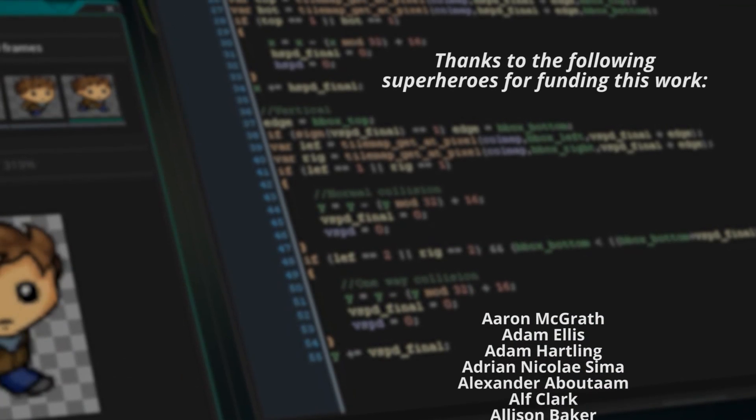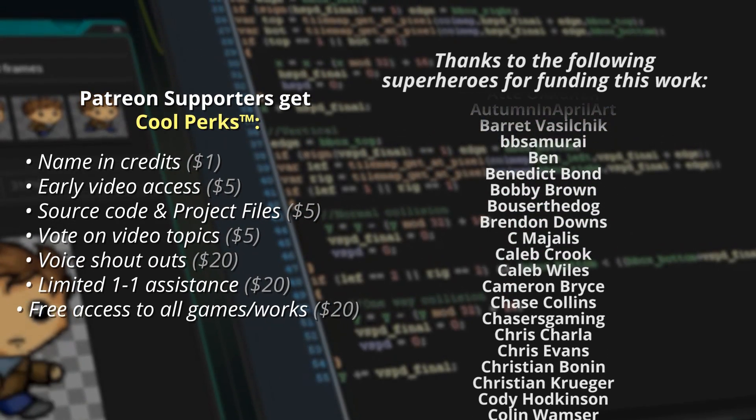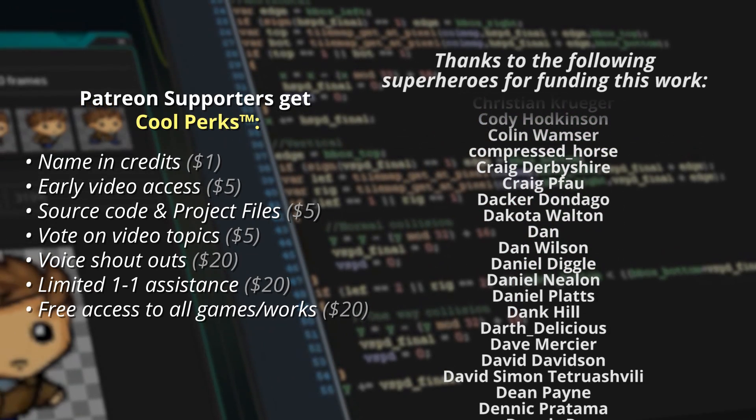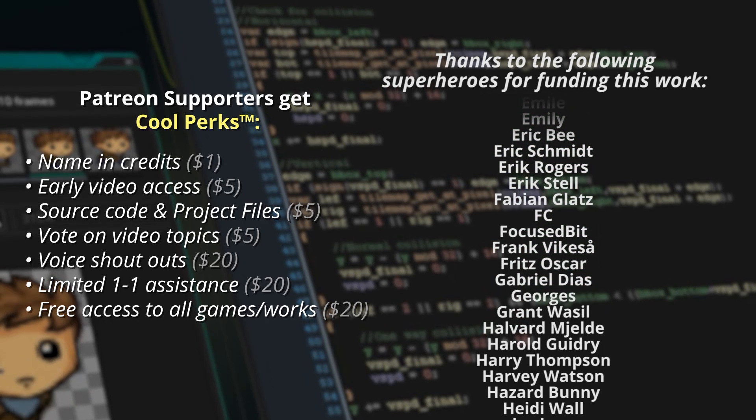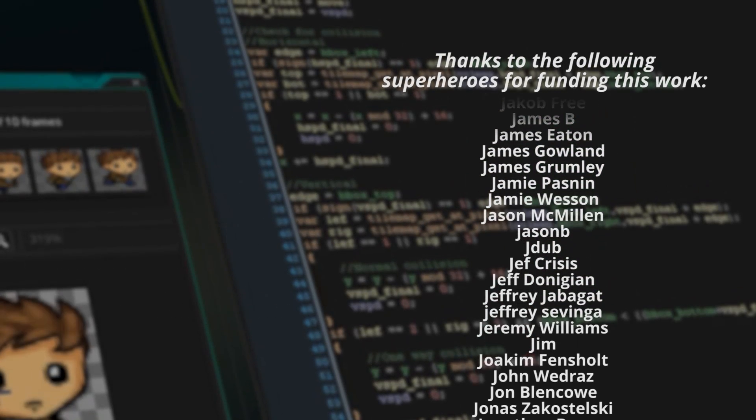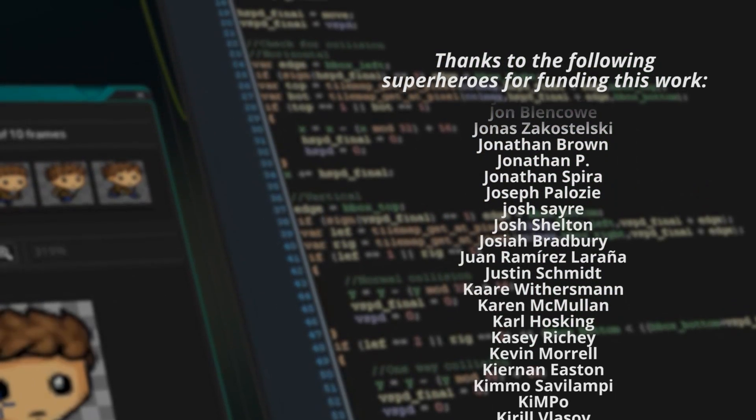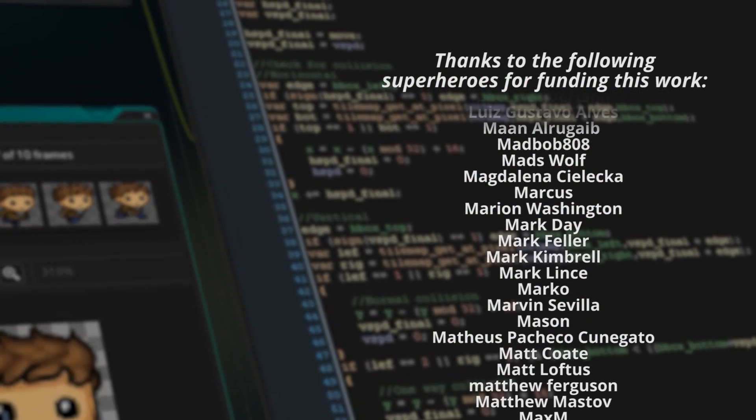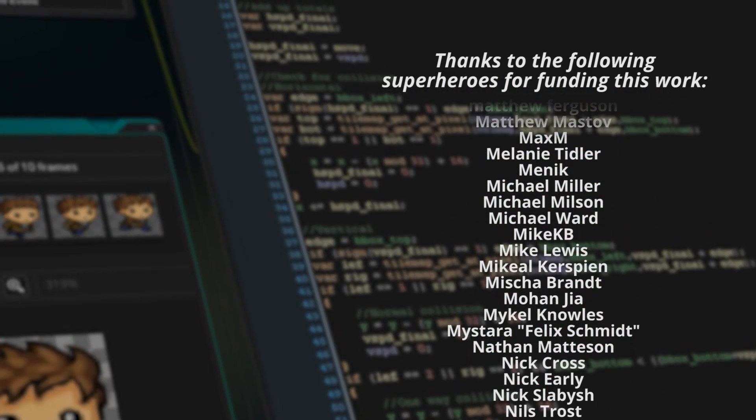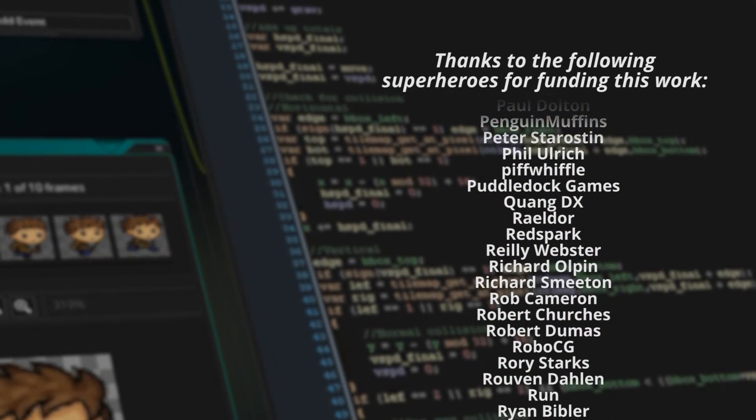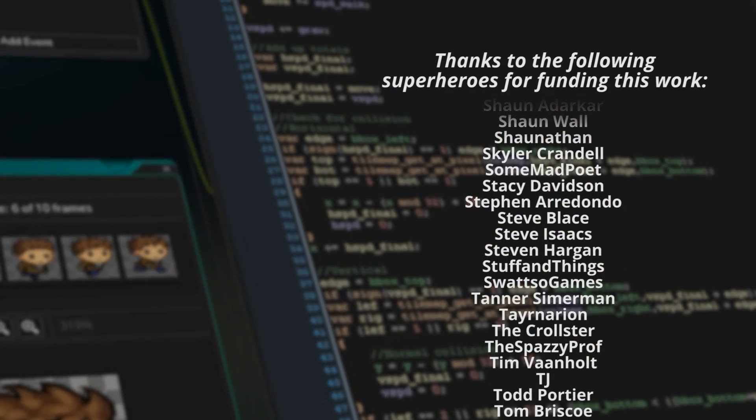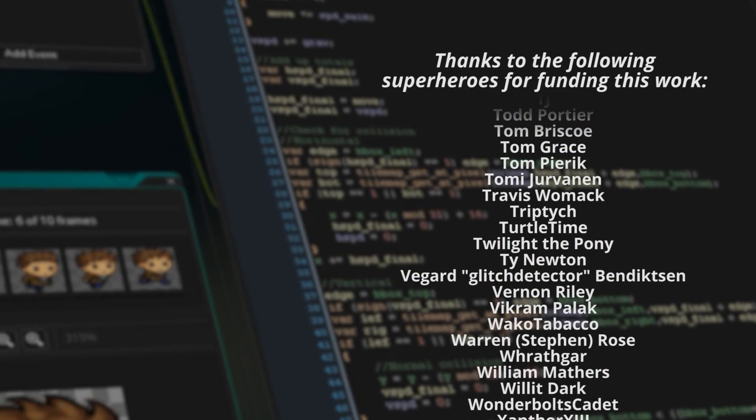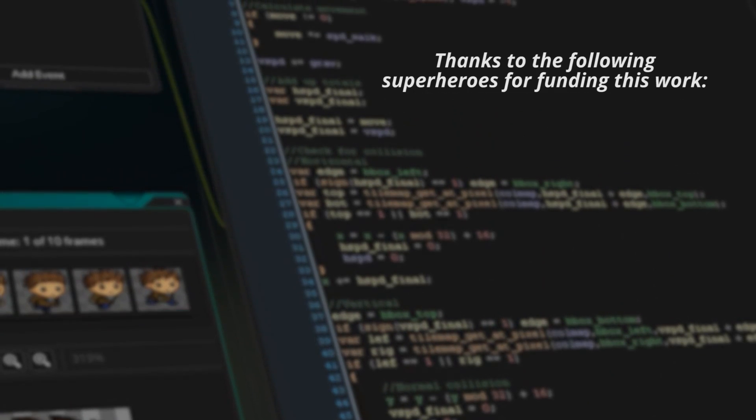Of course we wouldn't be here at all, let alone on part 26, if it weren't for these lovely people supporting me via Patreon. Thank you in particular, and in no particular order, to the following: Andrew Gilbert, Arthur Kyle Vanderlei, Bowser the Dog, Daka Dondego, Dan, Harold Guidry, James Grumley, Jason McMillan, Jason B, Kimo Savalampi, Marcus, Mark Lintz, Matt Coat, Michael Ward, Mike KB, Nick Slavish, Owen Morgan, Patrick Guffey, Penguin Muffins, Robert Churches, Rovan Dahlen, Run, Sahib Singh Dillon, Seanathan, Stephen Hagen, TJ, Turtle Time, Zephyr Flame, and Zinan Mei. Thank you to all of my Patreon supporters for their ongoing support, and thank you for watching, hope you enjoyed this, and I'll catch you all next time.